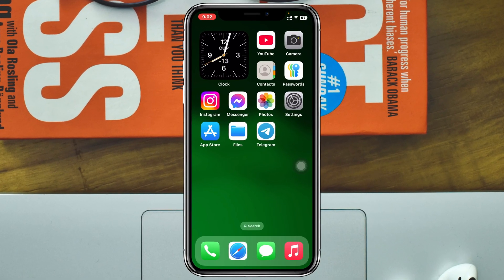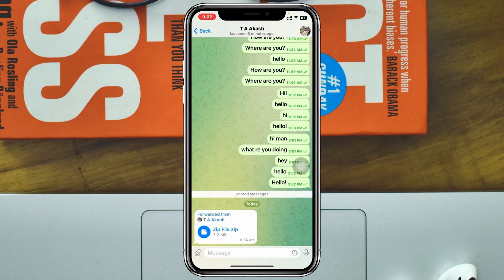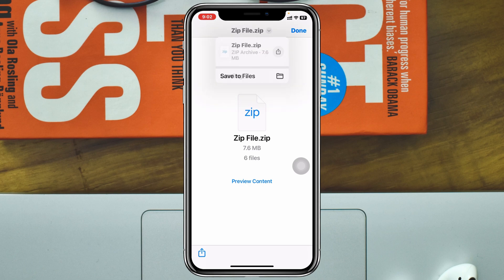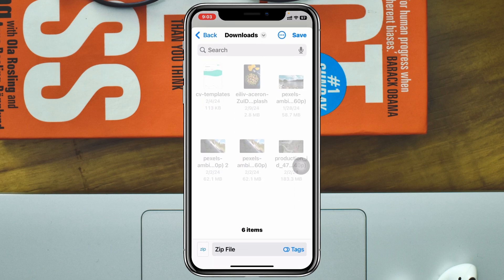To unzip a file on your iPhone, open up the Telegram application. You can see I have received a zip file. To download it, tap on the file right here. To save this file to the Files app, tap the arrow button at the very top right, then tap on Save to File. You'll get to see the file name, which you can change from here.